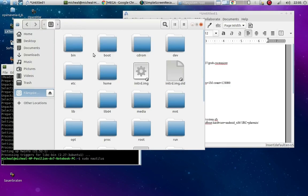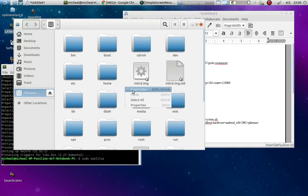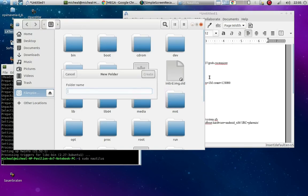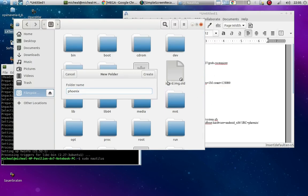It's where you'll see bin, boot, CD-ROM, all this other stuff. So right click on it and do New Folder. And this is important that you spell this correctly because this is how the boot finds Phoenix. So just do a lowercase phoenix. Type it correctly. You're going to create.